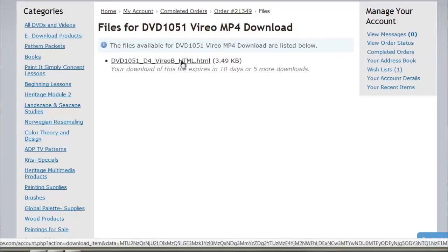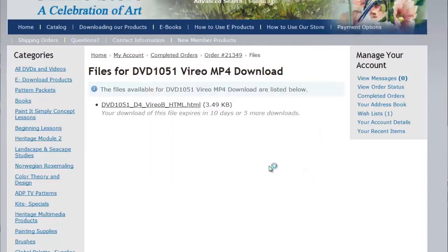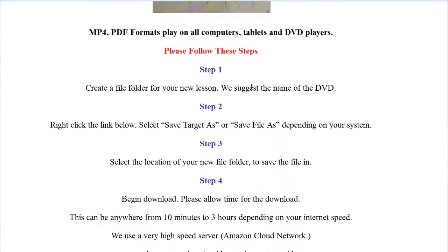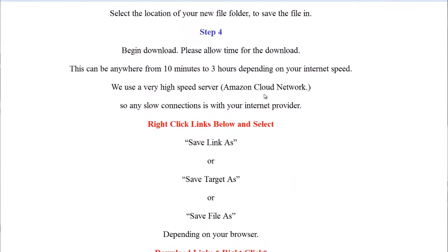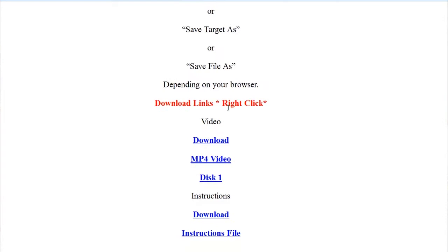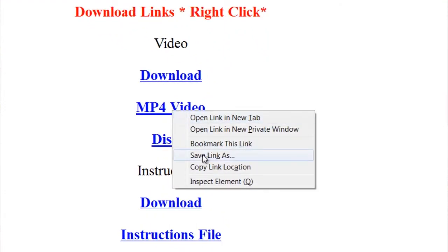It says you have 10 days or five times to download this particular file. After that it expires. You click this little button and it'll bring it up. Now you can save the file, but it's best to go ahead and open it because the file's going to expire anyway. Just click Open and the file will open. Here's the download page for the Varial. We put it on our cloud network, which gives really fast distribution and a fast download time. Make sure you read the steps. Basically, you want to right-click on the link for the video and go down to Save Link As.